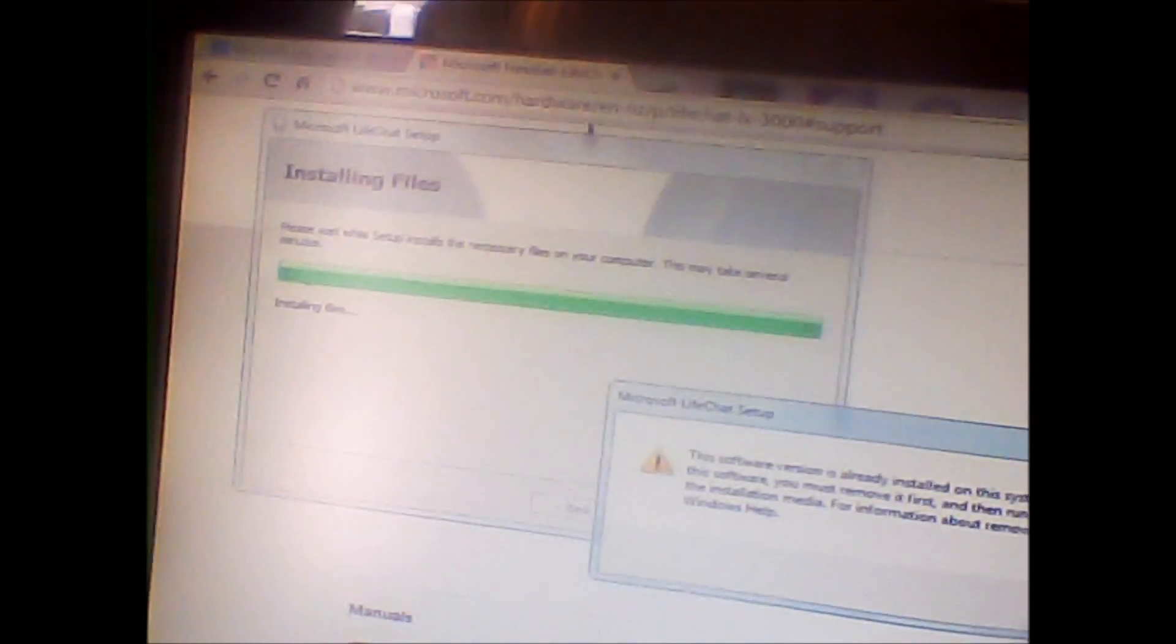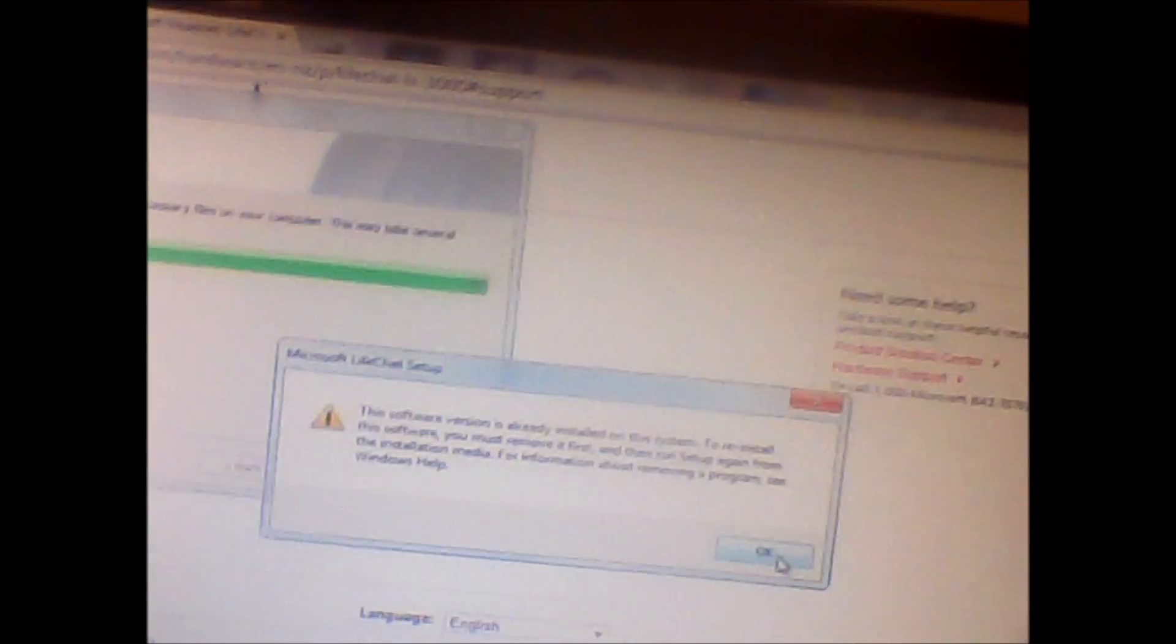It says I've already installed it on my system, but it would go through the installation. If you have any Windows Live Essentials, you can turn them on as optional with the installation, or you can just install the drivers themselves.